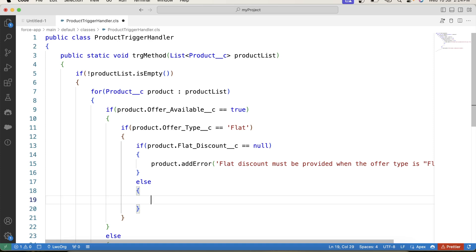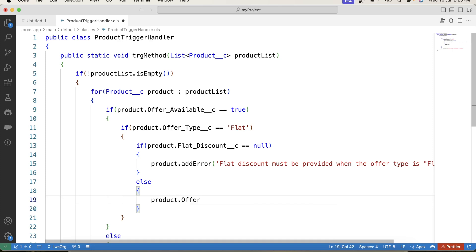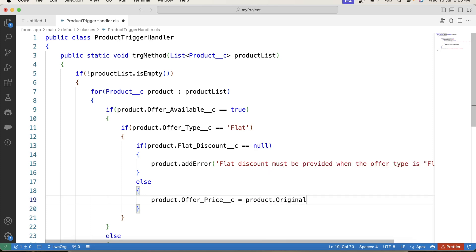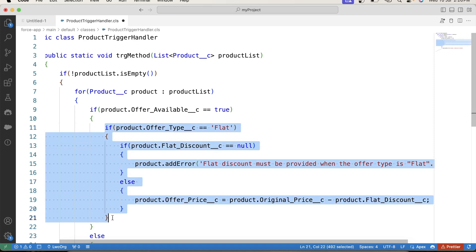Else, we will calculate the offer price. In sales, discounts can be applied to products in different ways. One common way is a flat discount - basically a fixed amount is subtracted from the original price of the product. In our case, the fixed amount is subtracted from the original price to get the offer price. So let's find the offer price: product.offerPrice equals product.originalPrice minus product.flatDiscount.